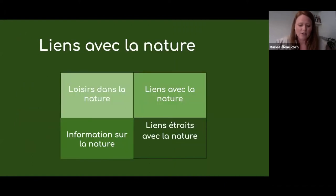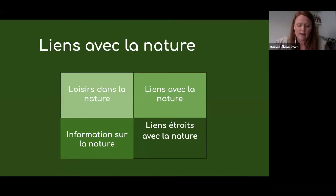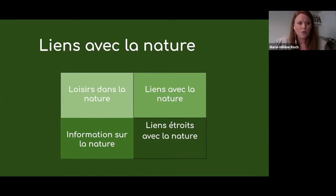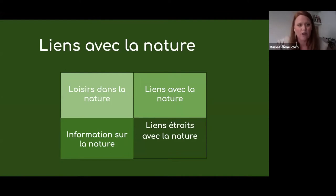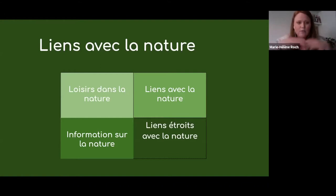Il y a aussi une autre façon de voir les choses. Vous avez une figure qui s'appelle « Liens avec la nature » qui nous a été transmise par une collègue, Emma Rooney — un de ses mentors en environnement qui participe au projet Pine basé à Toronto, et qui aide les enfants et les familles à créer des opportunités pour entrer en connexion avec la nature. Cette figure résume l'apprentissage expérientiel et l'enseignement par les sens.